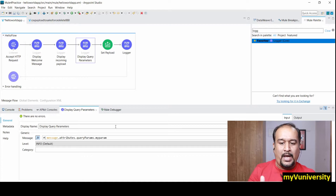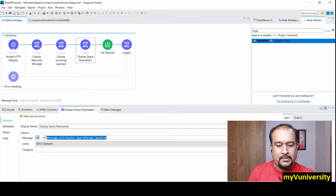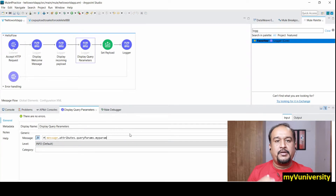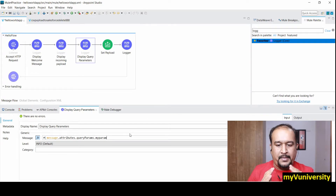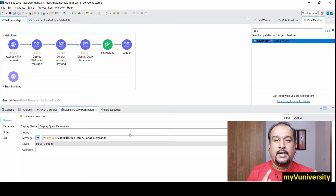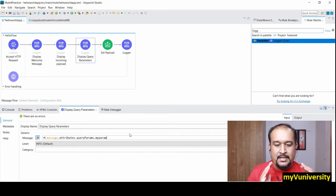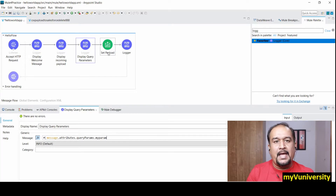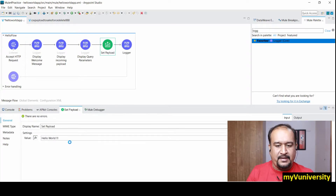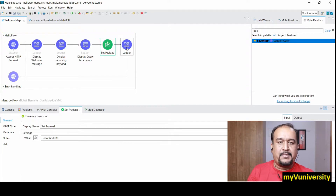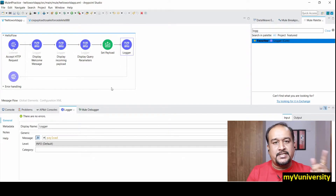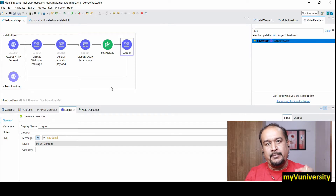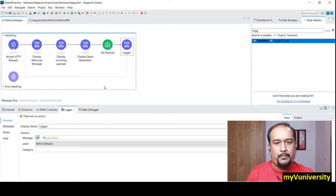This expression displays the query parameter: message.attributes.queryParameters.myParam — where 'myParam' is the name of the parameter. Then I am setting the payload with a string 'Hello World' and printing that changed payload, because 'Hello World' will overwrite the previous value of the payload.